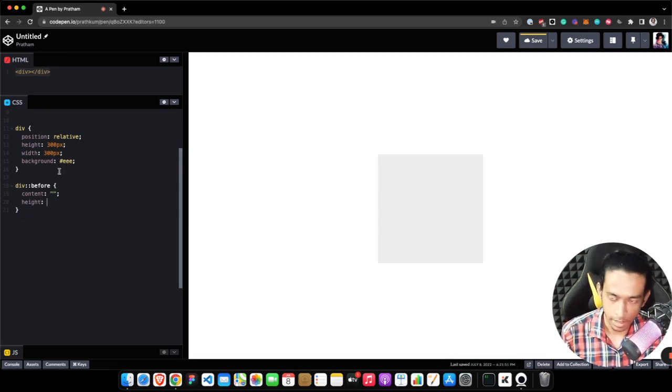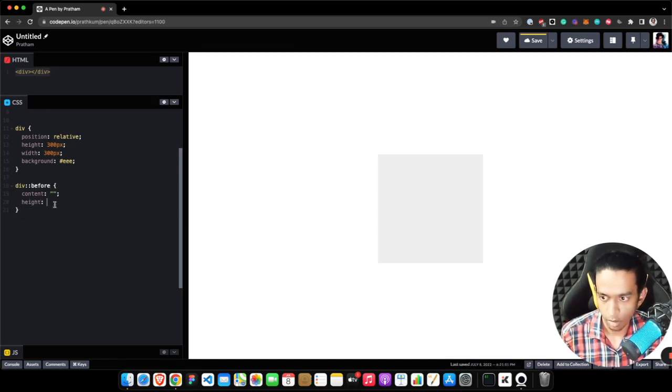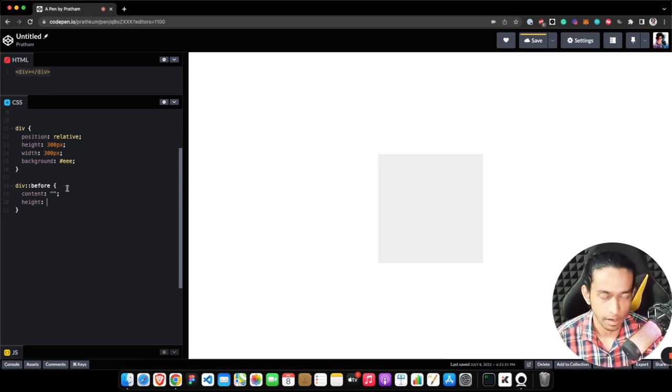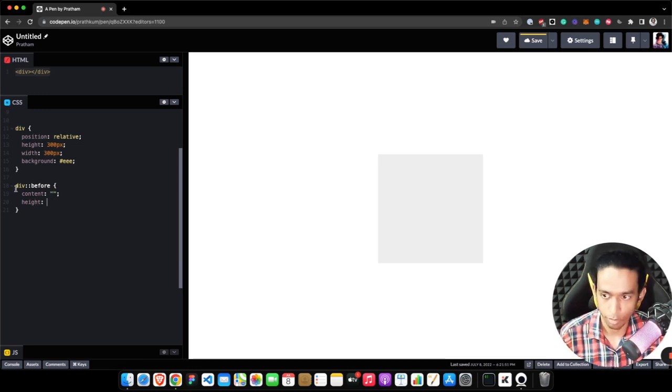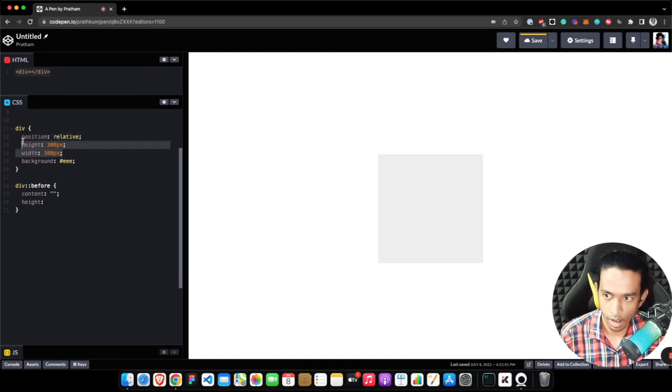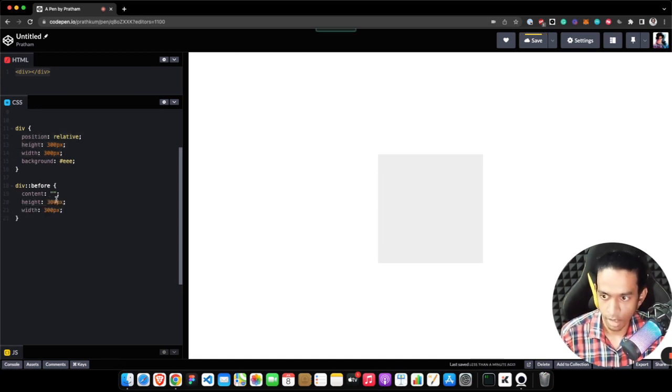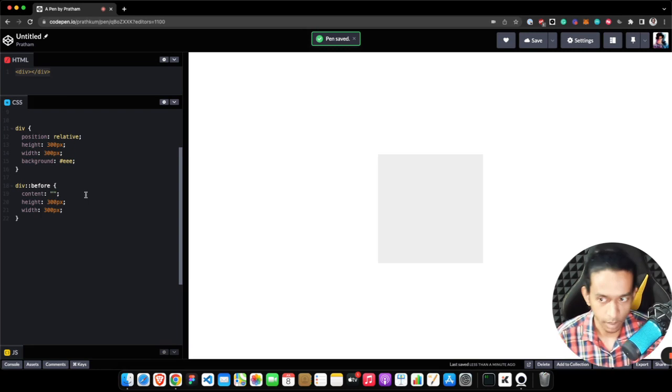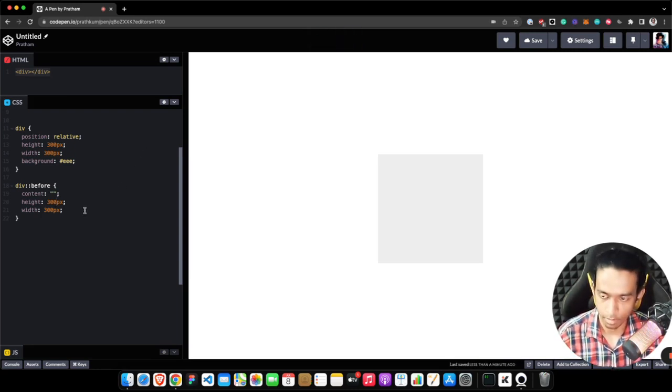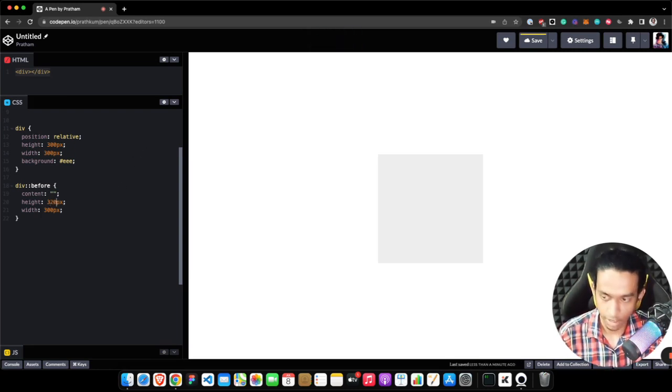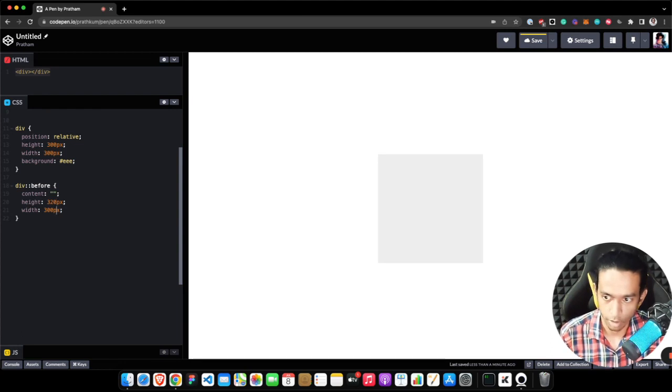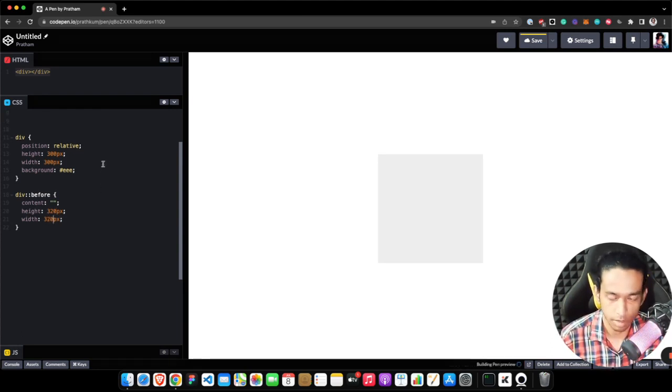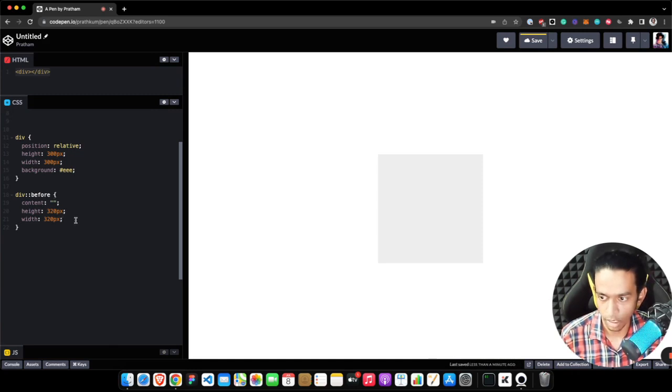In order to create a gradient border using pseudo element, one thing to note is that the dimension—the height and width—of the pseudo element will always be greater than the height and width of the div. For example, if you want to create a border of 10 pixel width, then you need to add 20 pixels in the original height and width, so that's 10 and 10 pixels on both sides which sums up to 20 pixels.